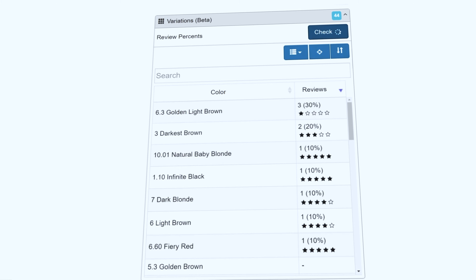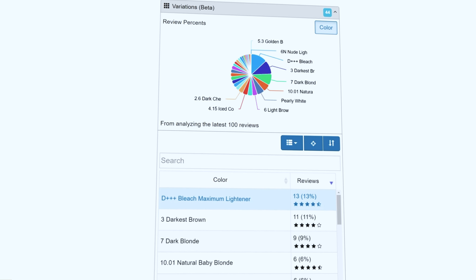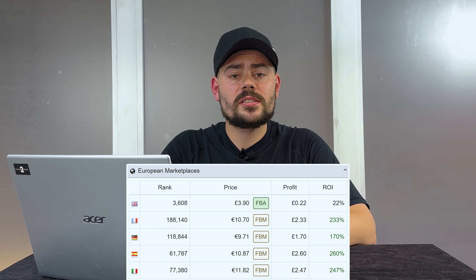Next is the variations box. As we mentioned earlier, this could be a product that has different sizes or different colors, and here you can press the check button to see which variation is going to be selling the best. This is really important because on variation listings you may have something that is super popular in the color black but not so much in the color pink. European marketplaces is also a great tool on SellerAmp so you can see how well a product is selling in Germany, France, Spain, and Italy — really important if a product isn't available in the UK.